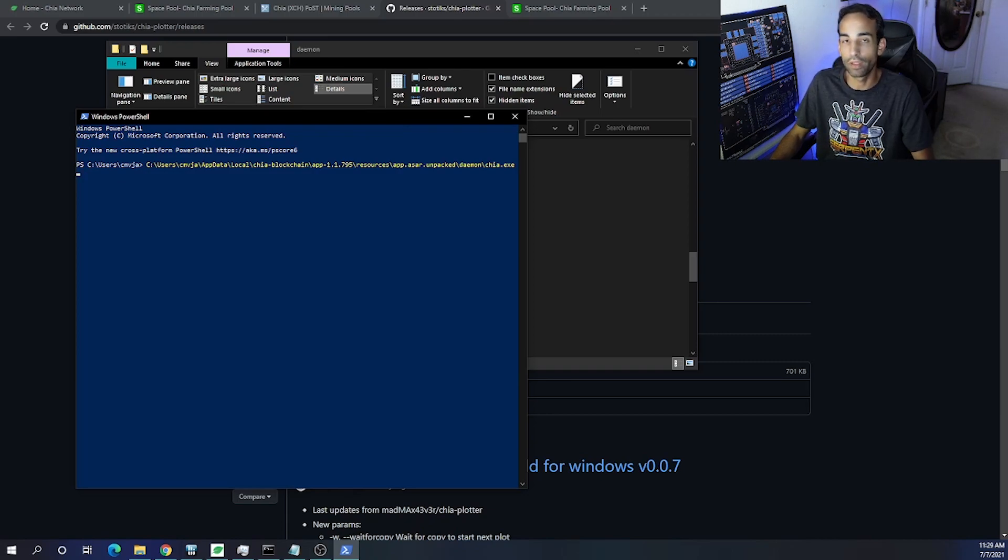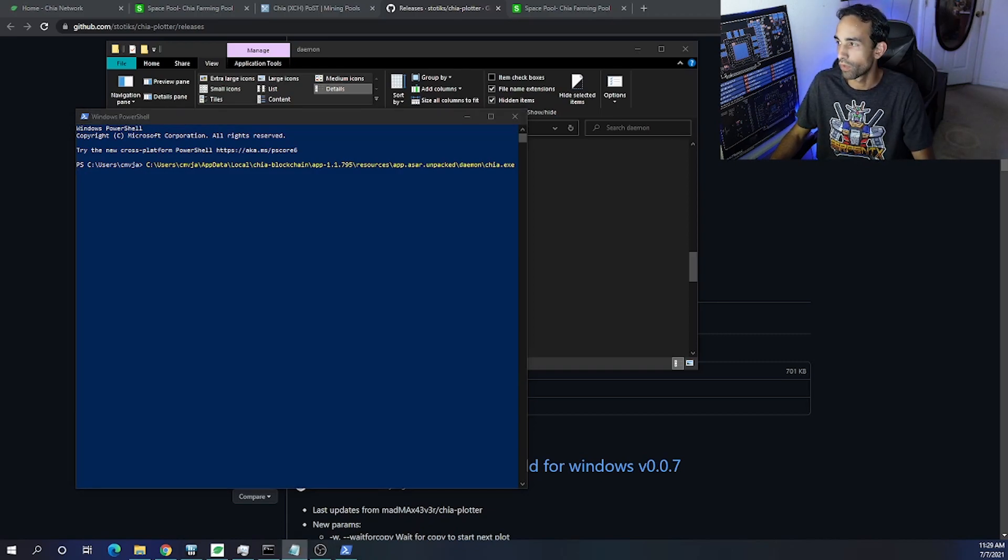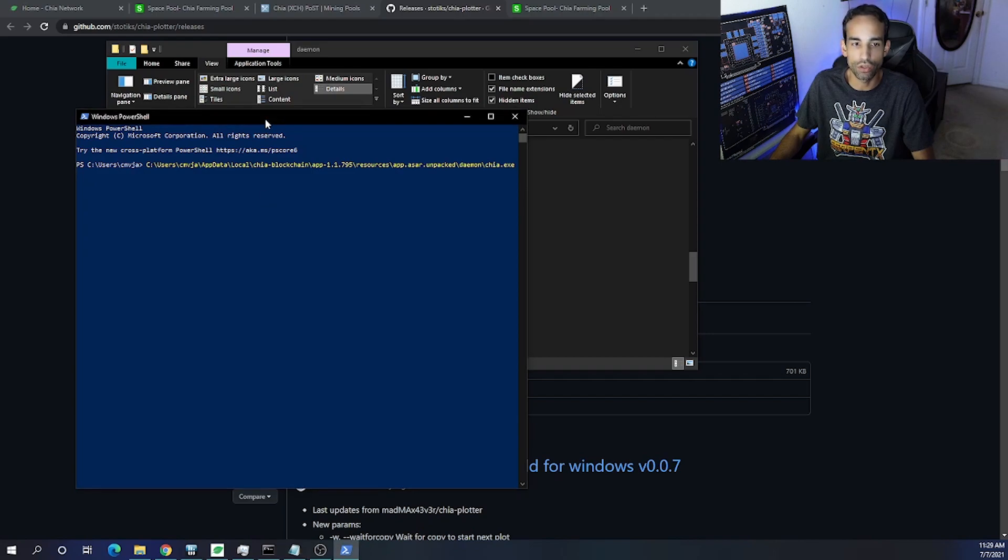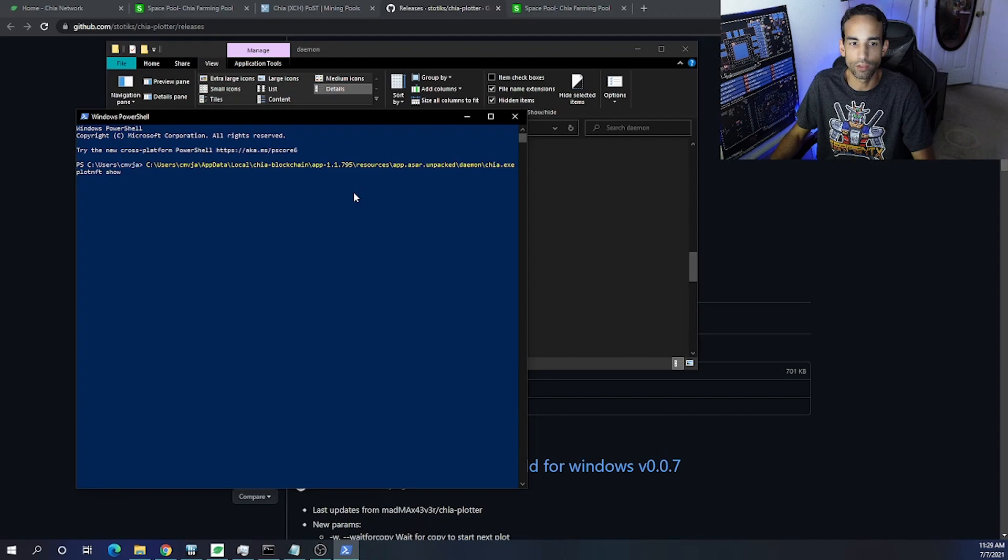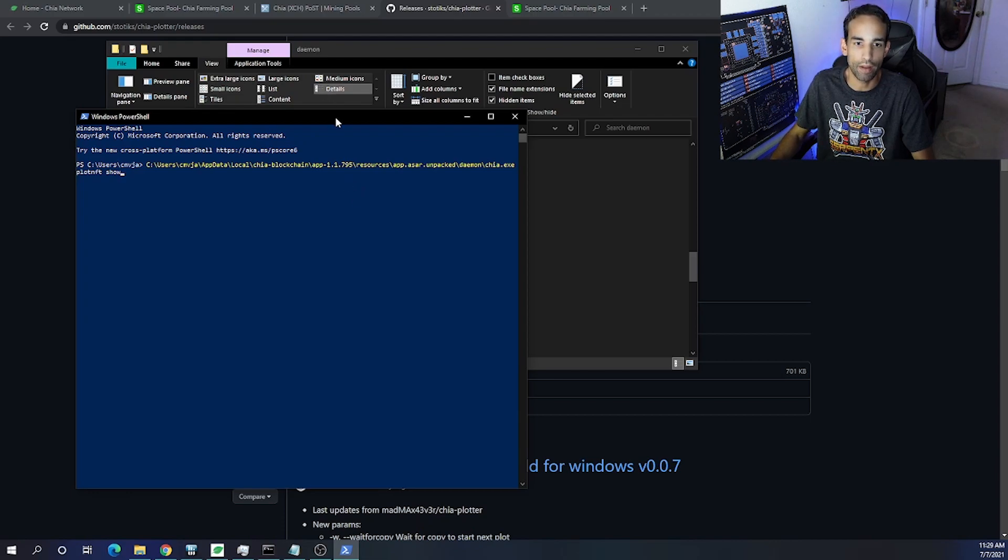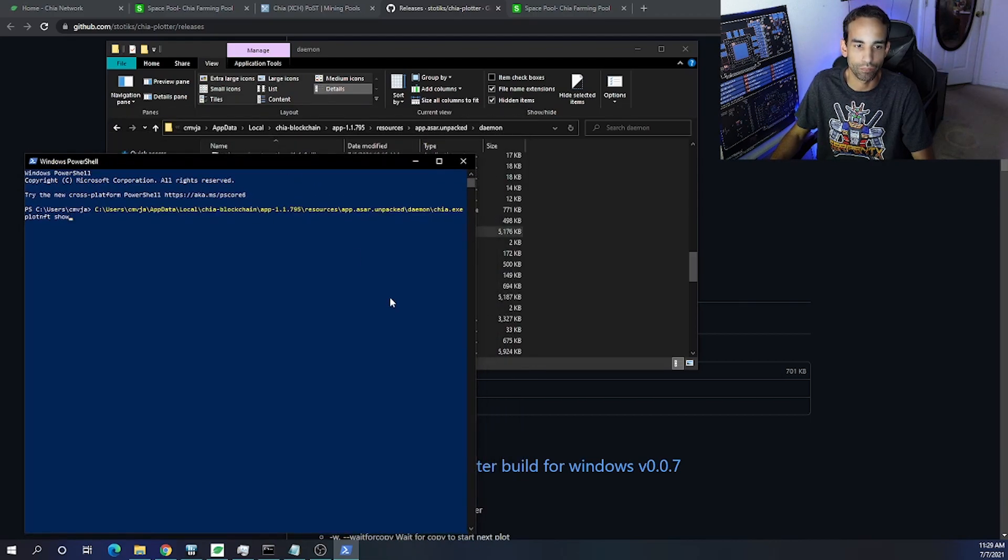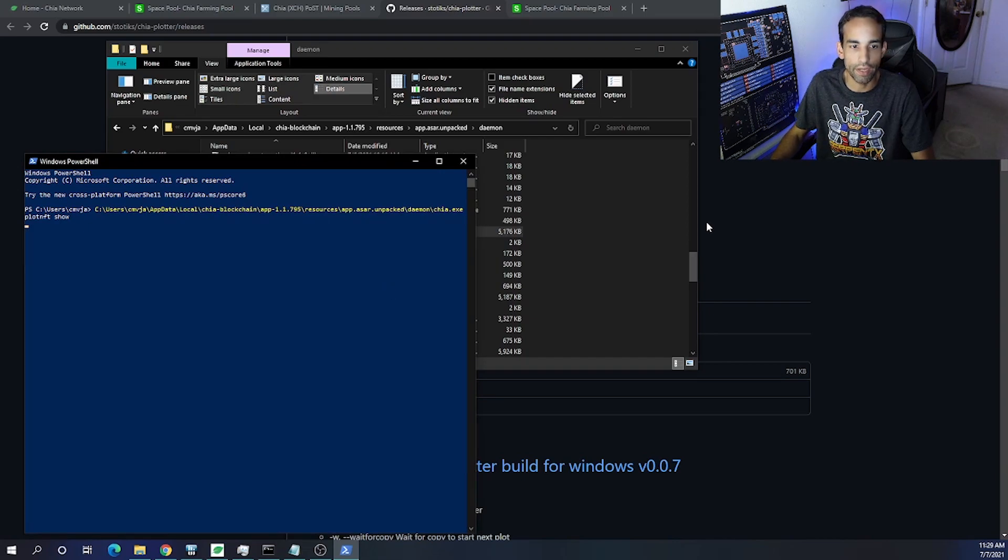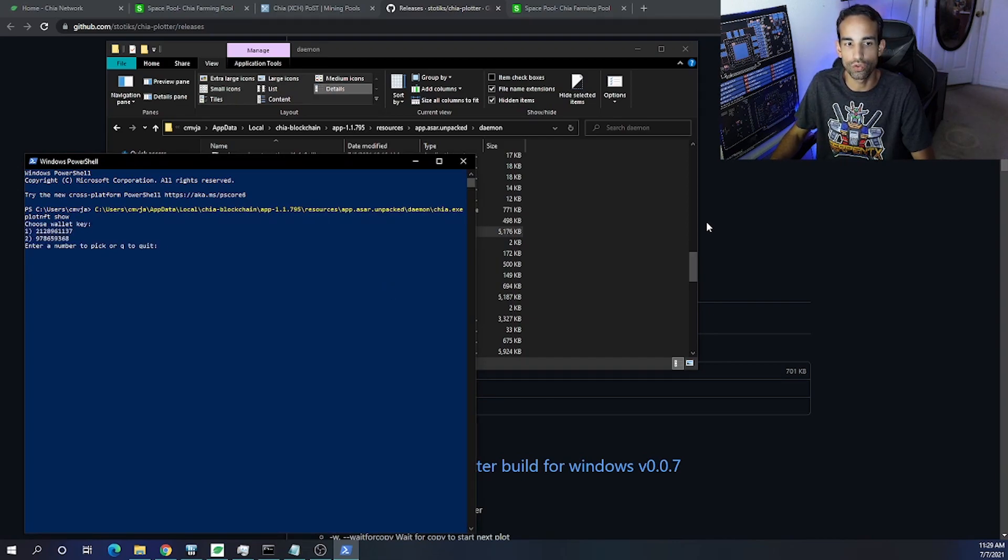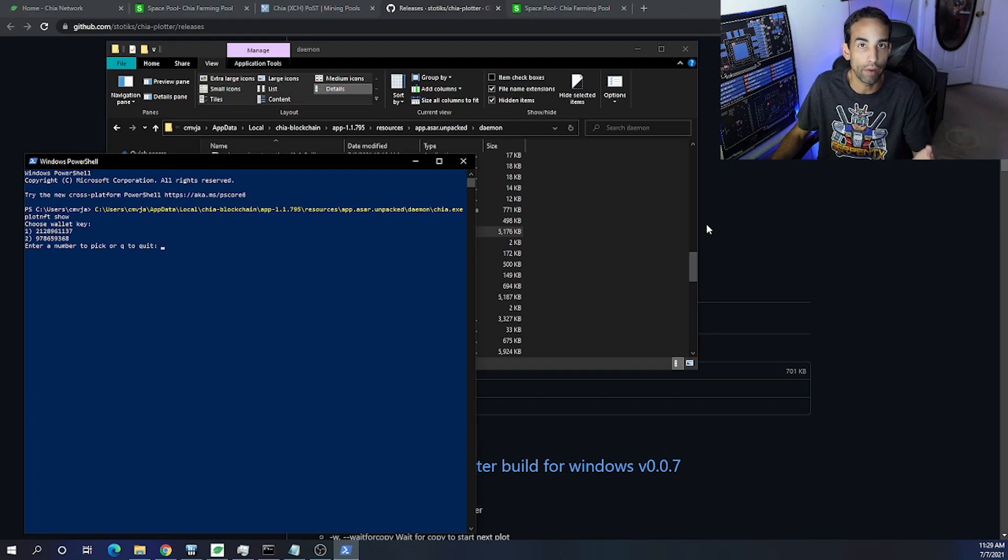...slash chia dot exe. There's only two other words that we need to add at the end of this. I believe it was 'keys show,' now it's 'plot nft show.' So space 'plot' 'nft' all one word, space 'show,' and then hit Enter.